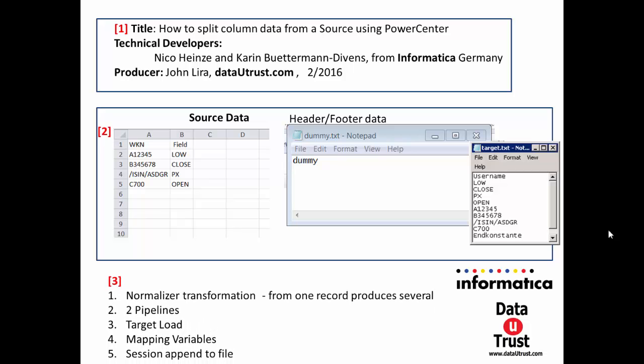We're going to use the normalizer transformation, the pipelines, the target load, mapping variables, and in the session workflow, how to actually append to an existing file. So let's get started with the demo.